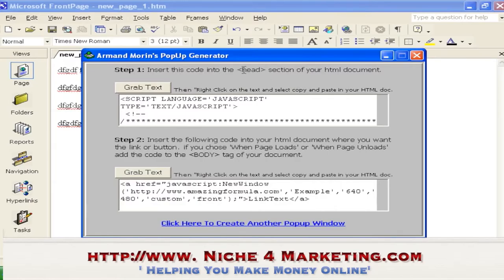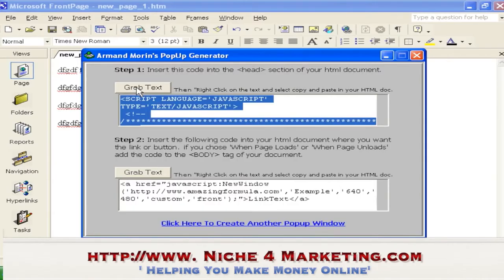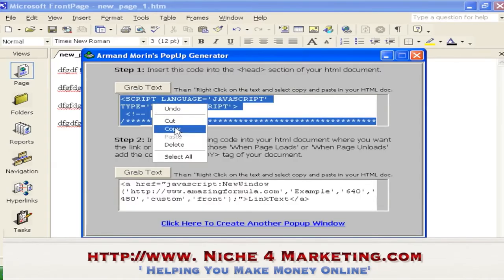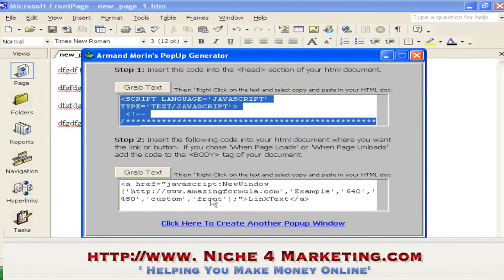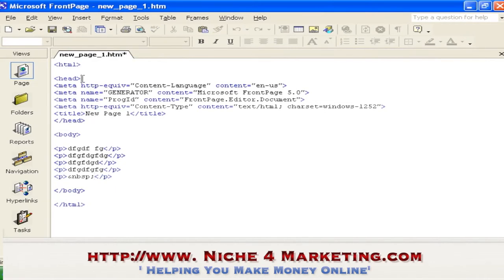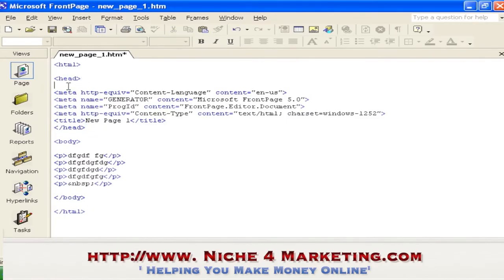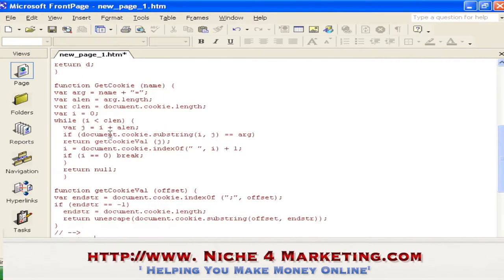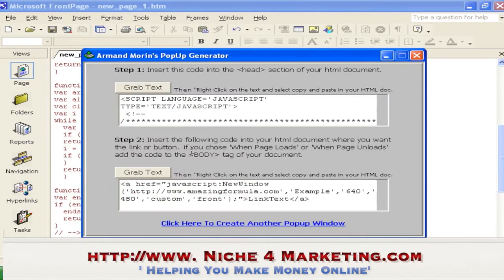Step one: grab the text for the head section code. This is the important part — insert this code into the head section of your HTML document. Copy it, go to your HTML, and paste it between the opening and closing head tags.